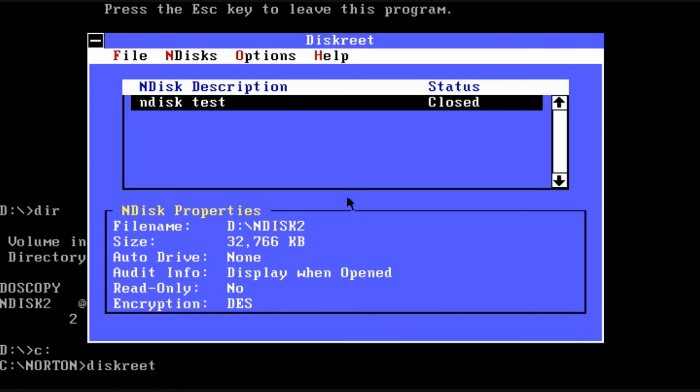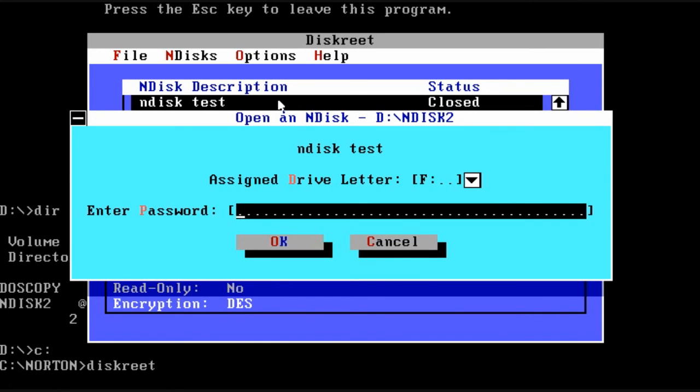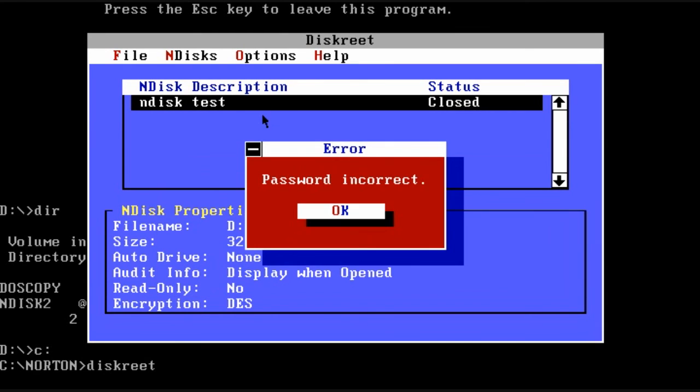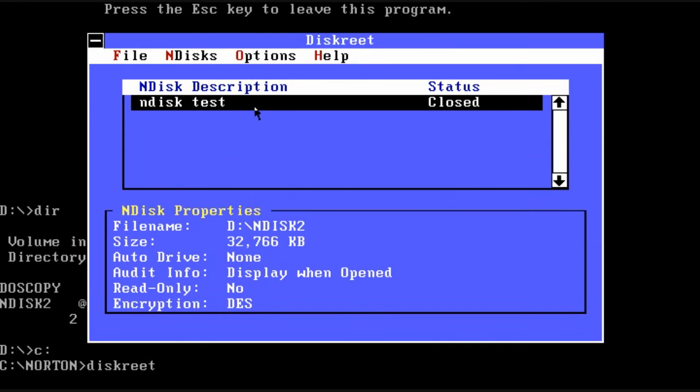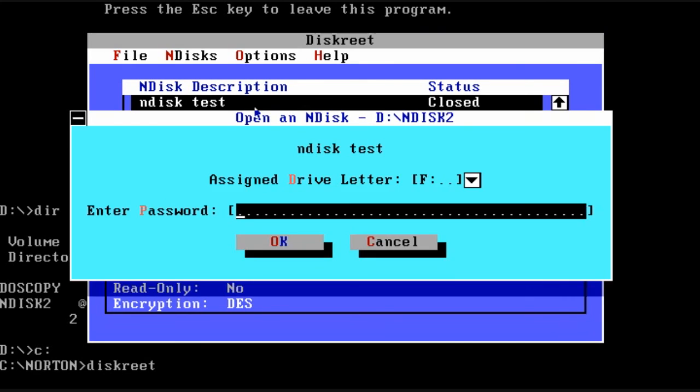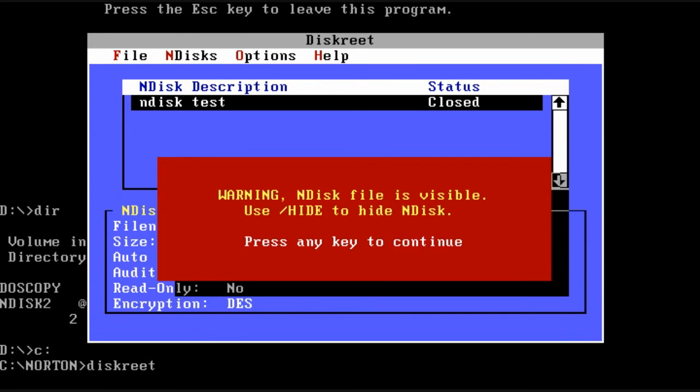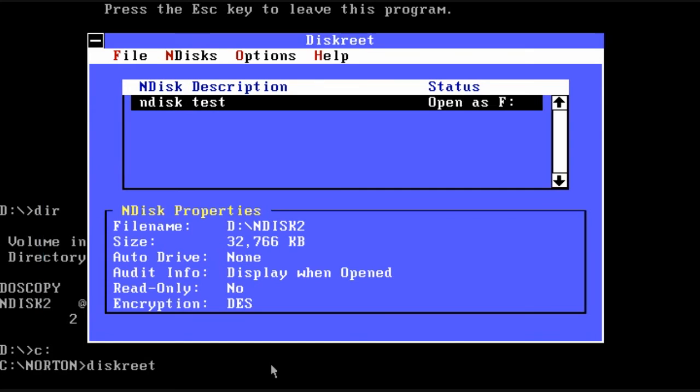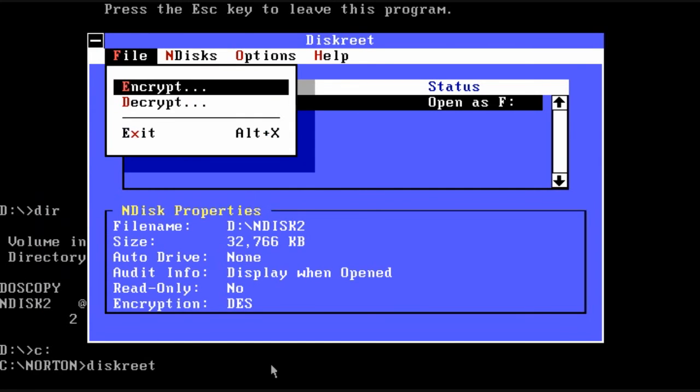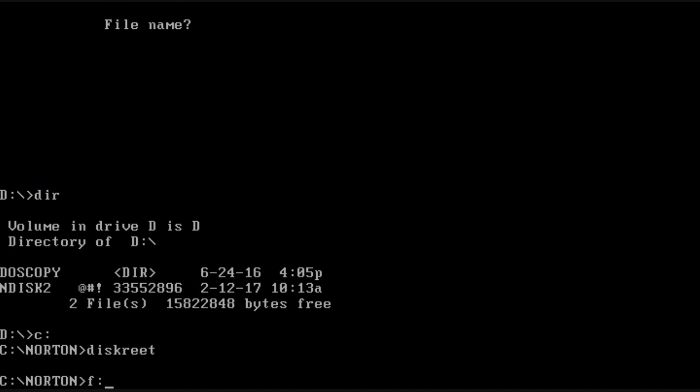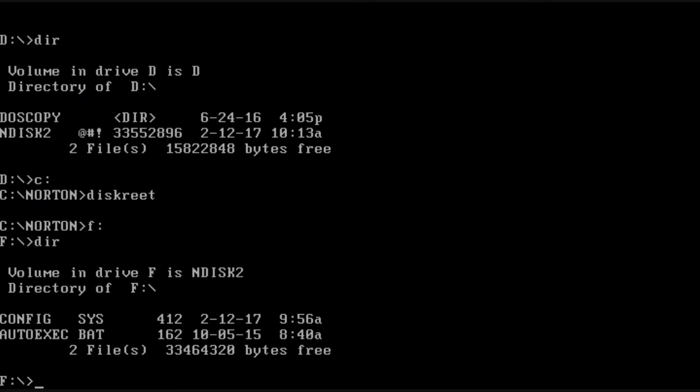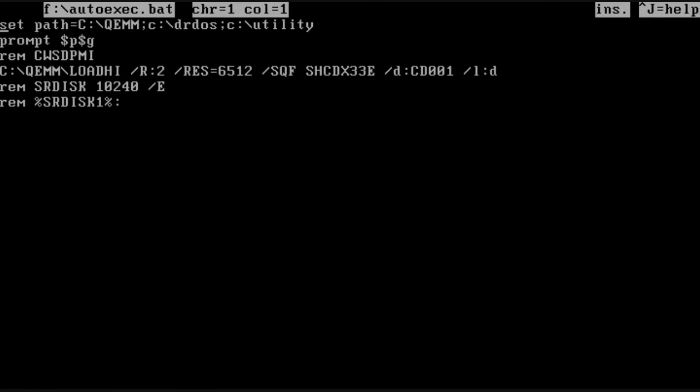So once again we'll go back into diskreet. We will open the drive. It warned us that that file was now visible because I had removed the hidden attributes. And I type an invalid password. And you'll notice the audit caught it. It says total failed attempts was 1 and it shows the last time someone tried to open it. There it is, once you successfully put in the right password.